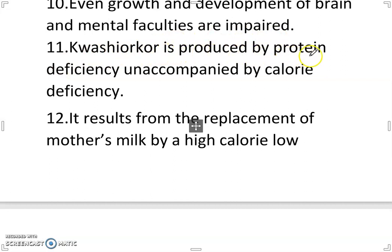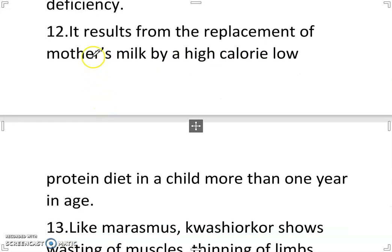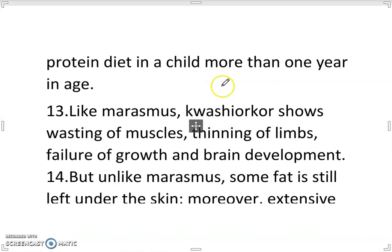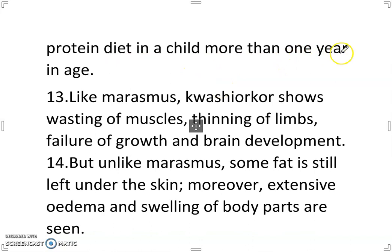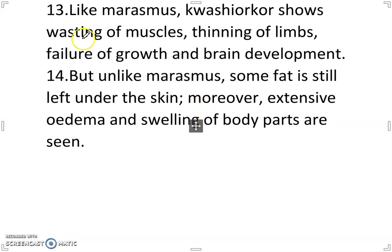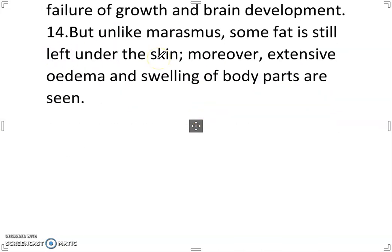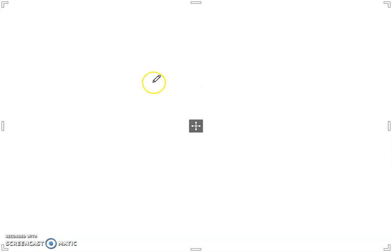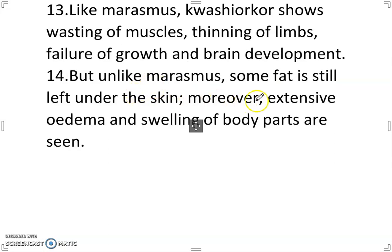Kwashiorkor is produced by protein deficiency accompanied by calorie deficiency. It results from the replacement of mother's milk by a high-calorie, low-protein diet in a child more than one year in age. Like marasmus, kwashiorkor shows wasting of muscles, thinning of limbs, failure of growth and brain development. But unlike marasmus, some fat is still left under the skin; moreover, extensive edema and swelling of body parts are seen.